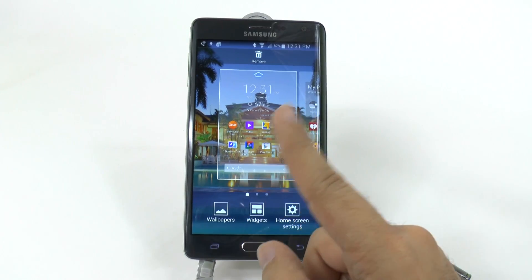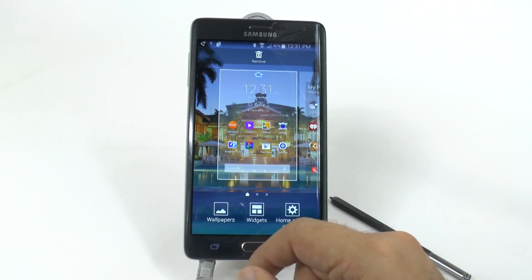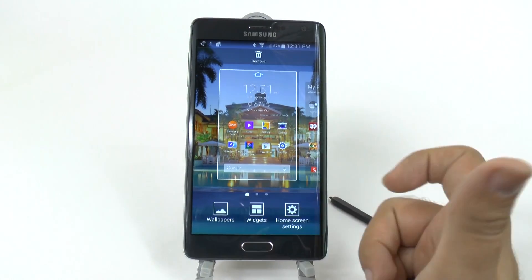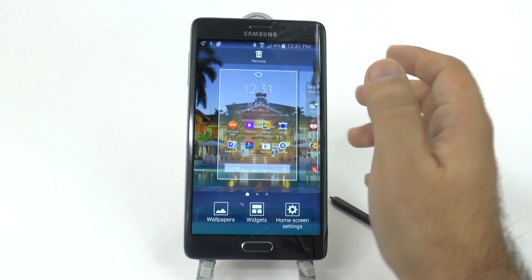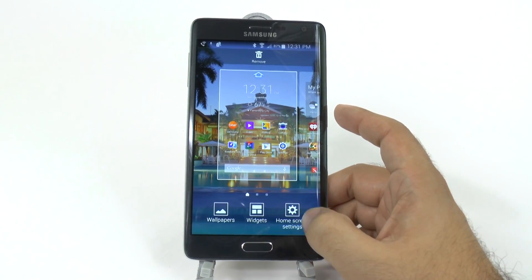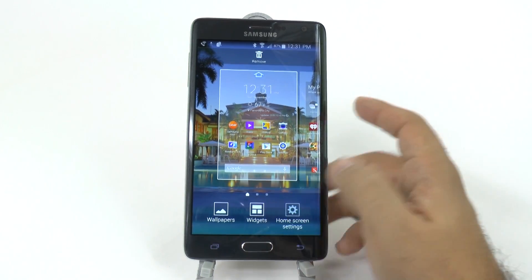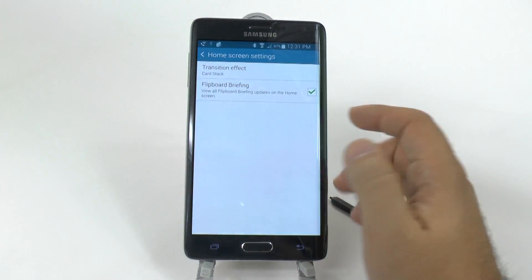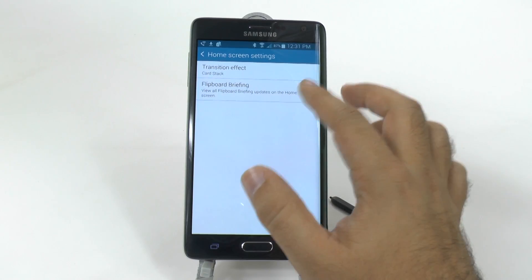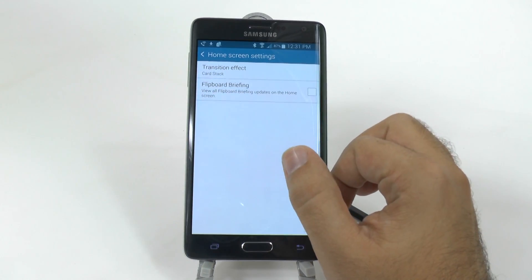On any app, when you don't see a menu button at the top, you just hold that down and it creates a menu button. Then you're going to hit this home screen settings, and then you are going to disable Flipboard Briefing.